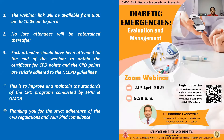Each attendee should attend to the end of the webinar to obtain the e-certificate for participation. The link for applying the e-certificate will be sent to the chat box at the end of the webinar. You will be given CPD points which strictly adhere to NCCPD guidelines. Please mute your microphone and switch off the video to avoid any interruption during the session.